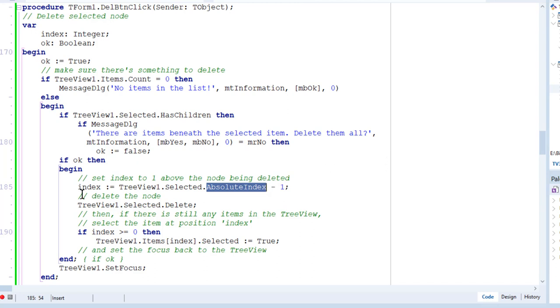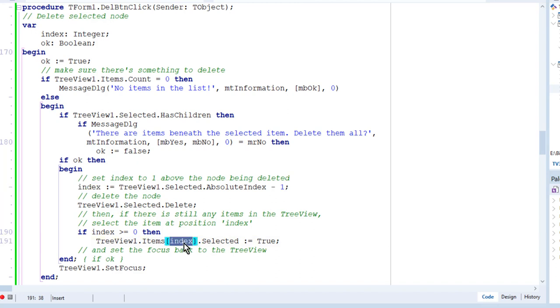Now, the index variable to which that is assigned here is later used to move the selection back to the previously selected node. That's the one prior to the node that was deleted.